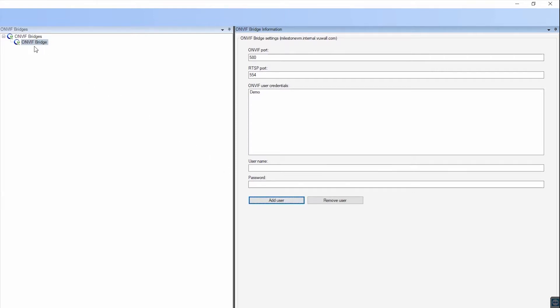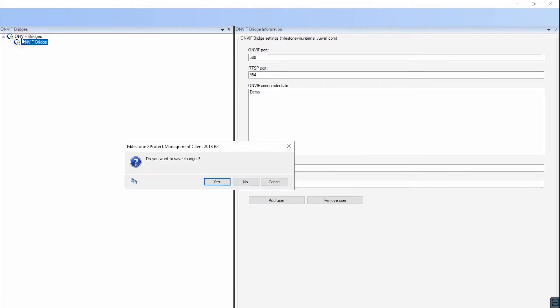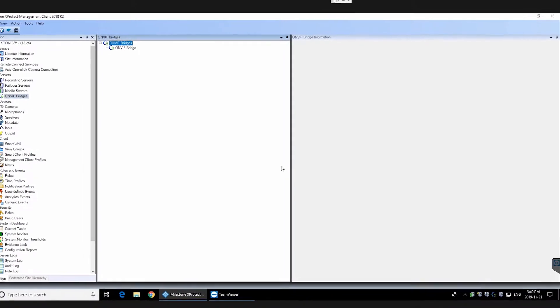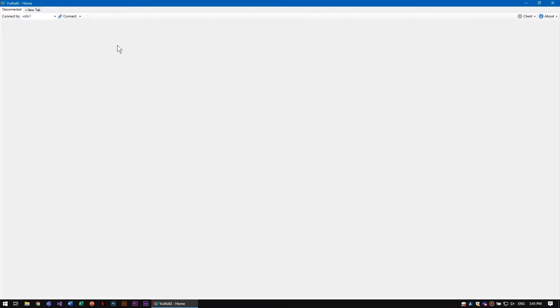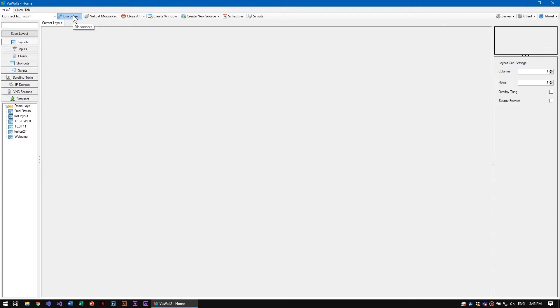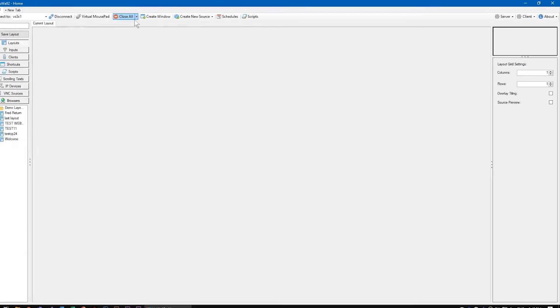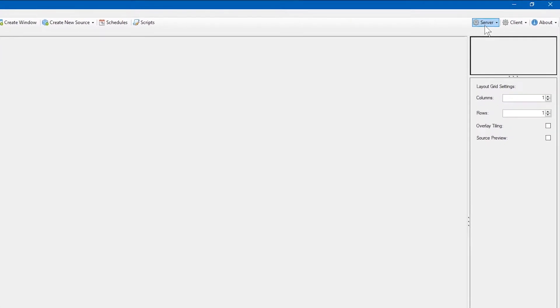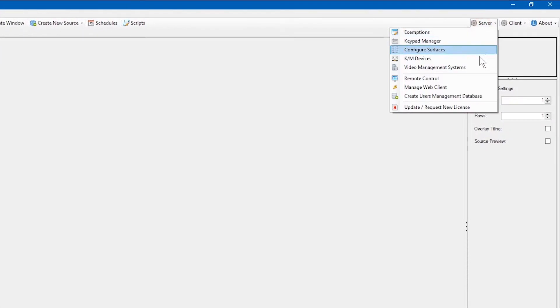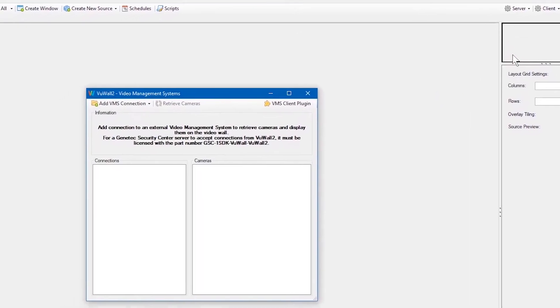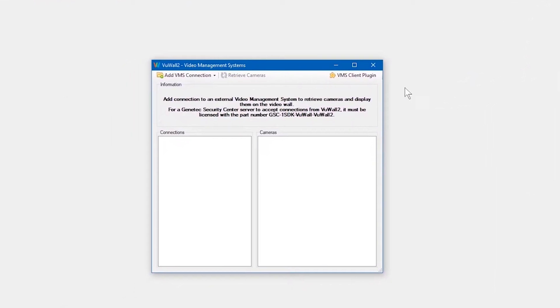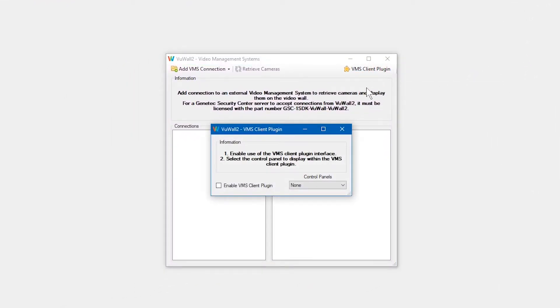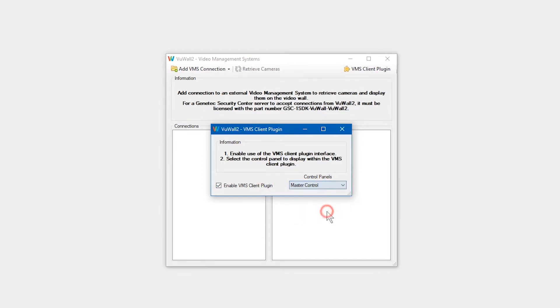Save changes when prompted and return to VuWall 2. Connect to the Video Wall and find the Video Management Systems button under the Server Settings menu. Click the VMS Client Plugin button and enable the Client Plugin. Optionally, select a control panel to make available from within the XProtect plugin directly.